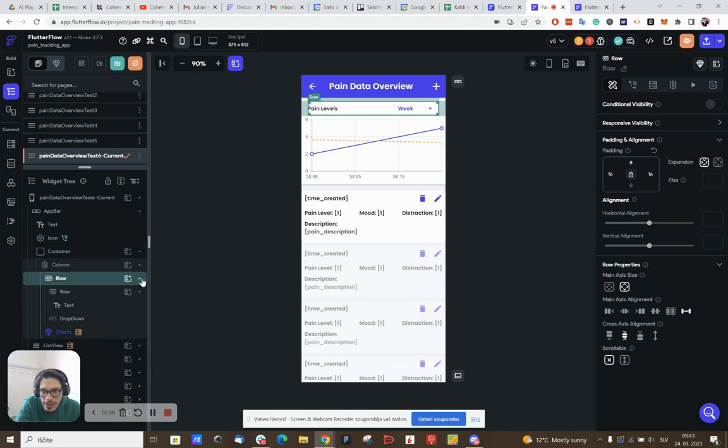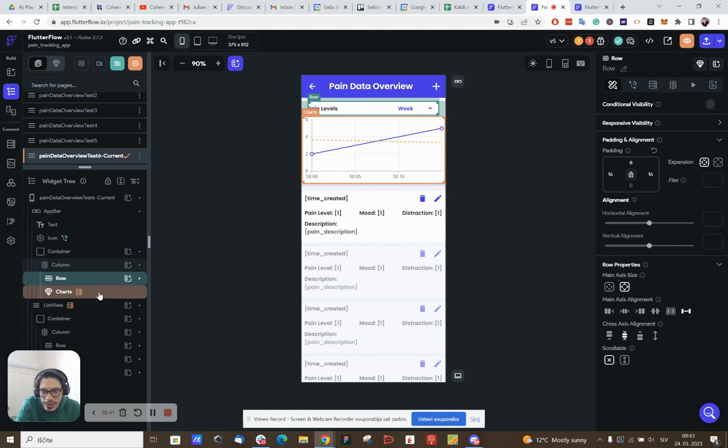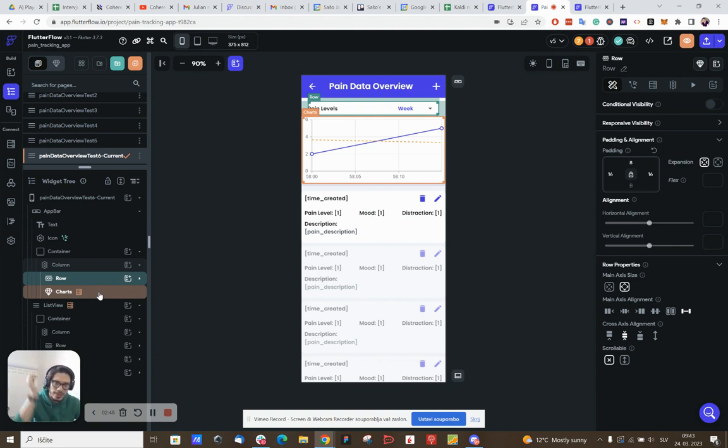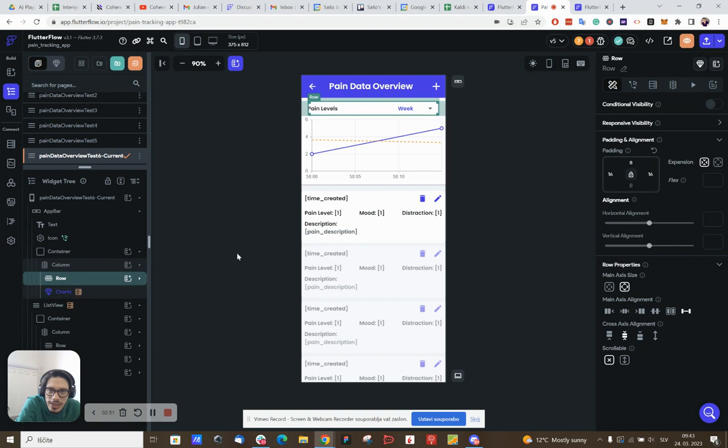And then the rest is the chart, the custom build chart that I've built as a custom widget for. And that's it, that's kind of it. Let me know if you have any extra questions.